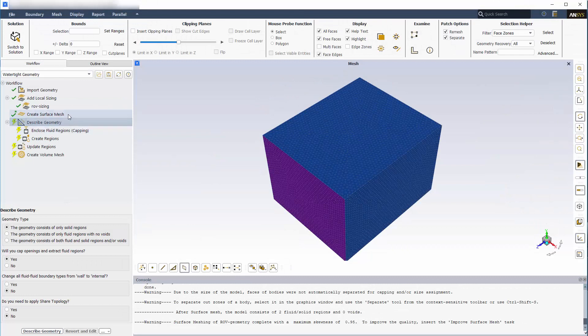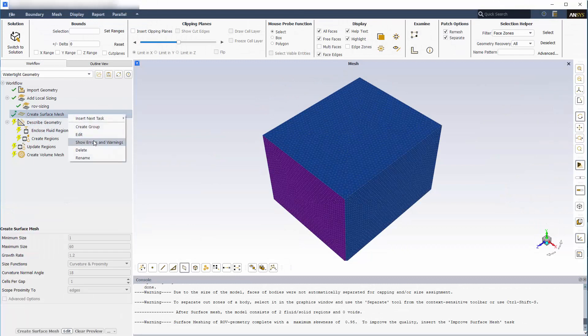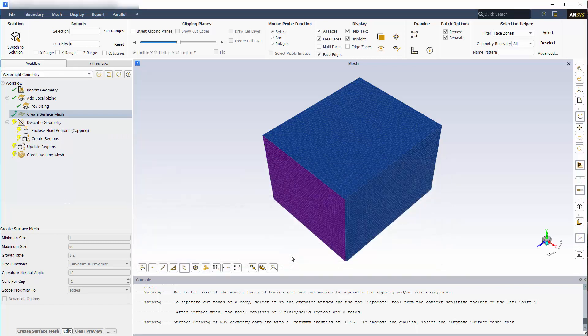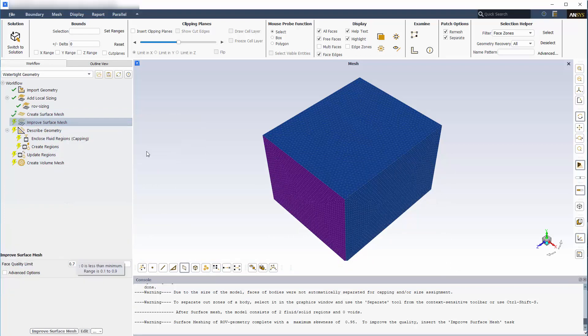You can review any warnings or messages by right-clicking the task and selecting Show Errors and Warnings. To resolve this issue, I'll insert an Improve Surface Mesh task. Note that changing the face quality limit too extensively may result in aggressive changes to your mesh, so you should always check that your geometry still appears as intended after this step. I'll keep the default values and select Improve Surface Mesh.